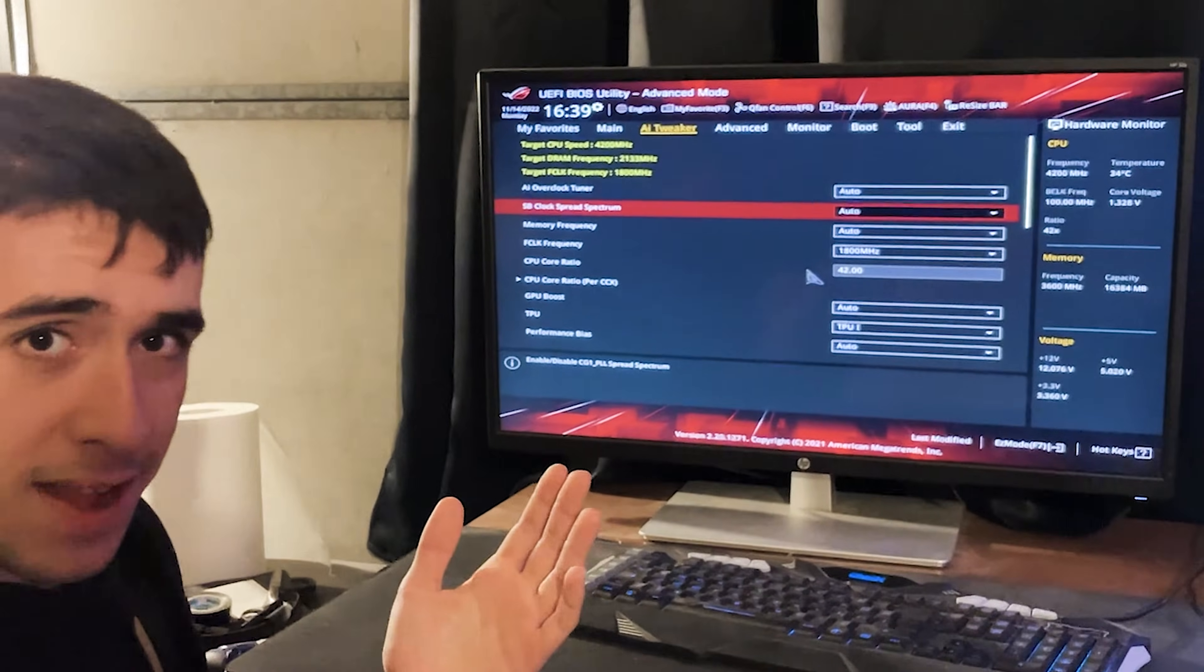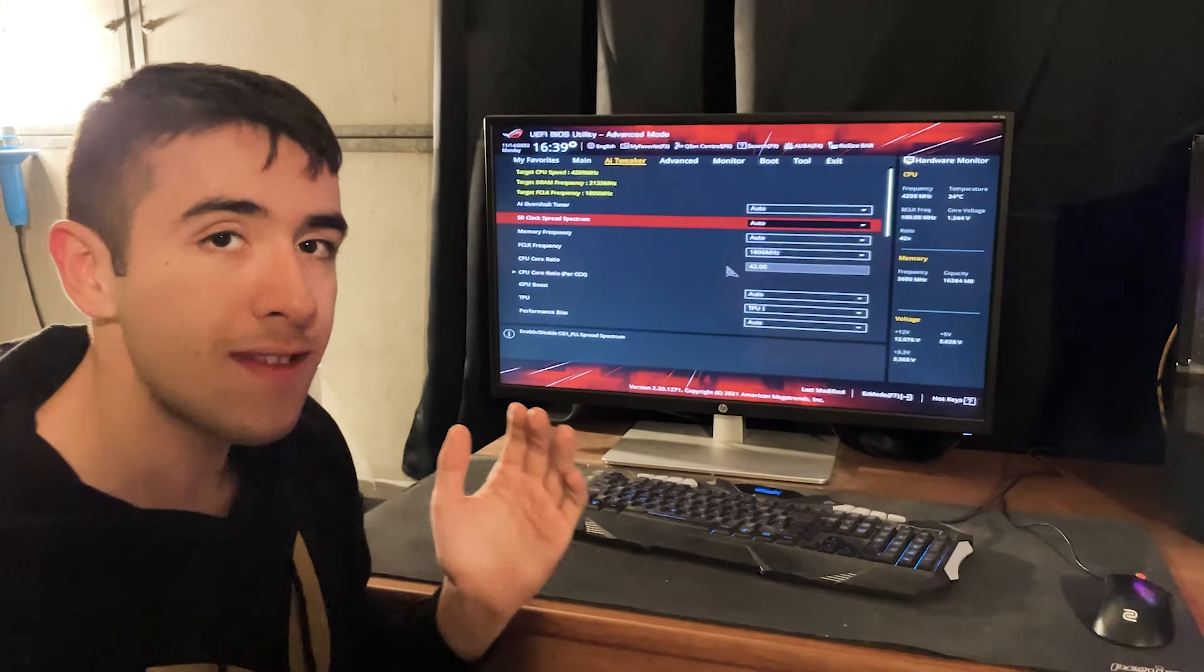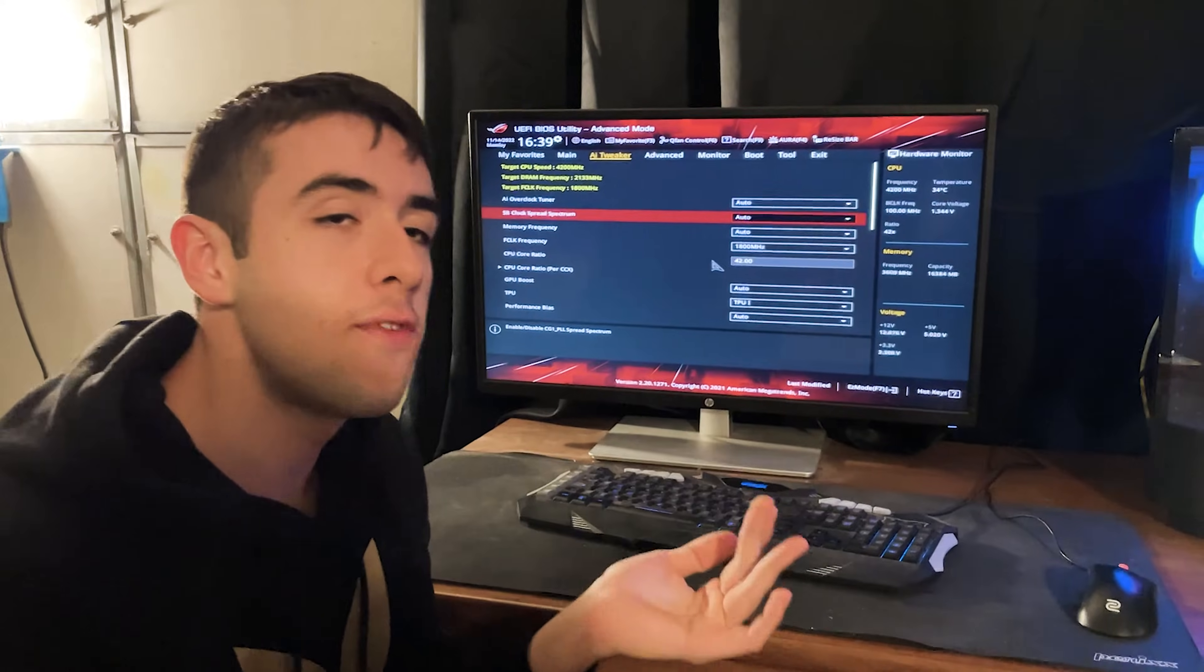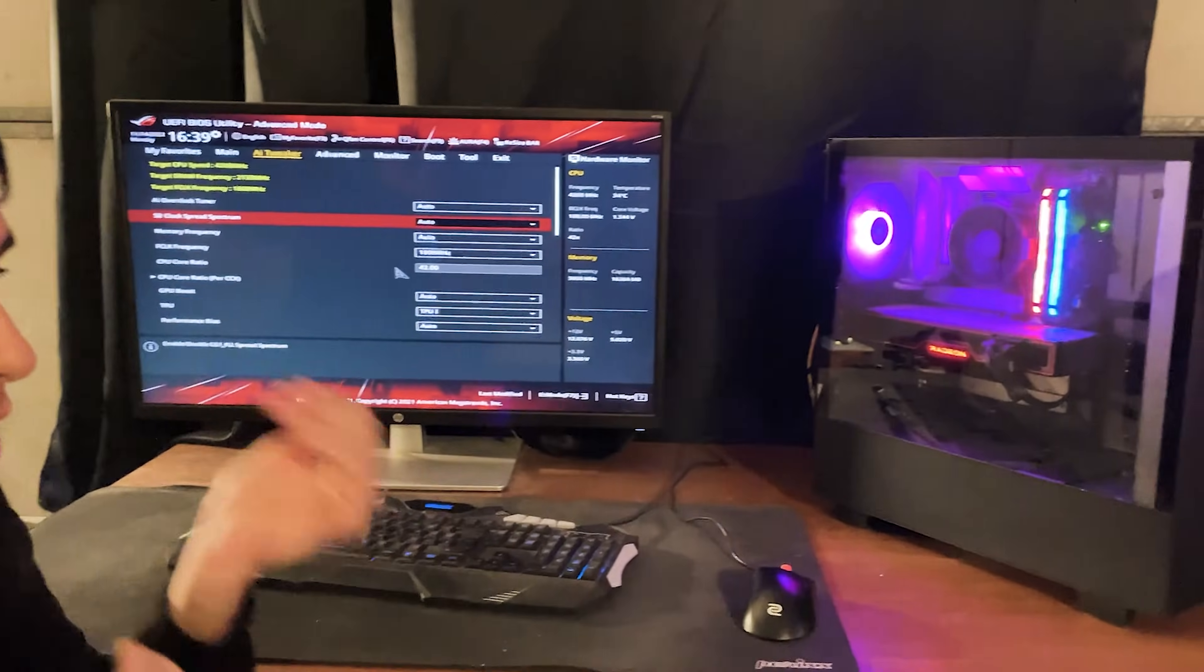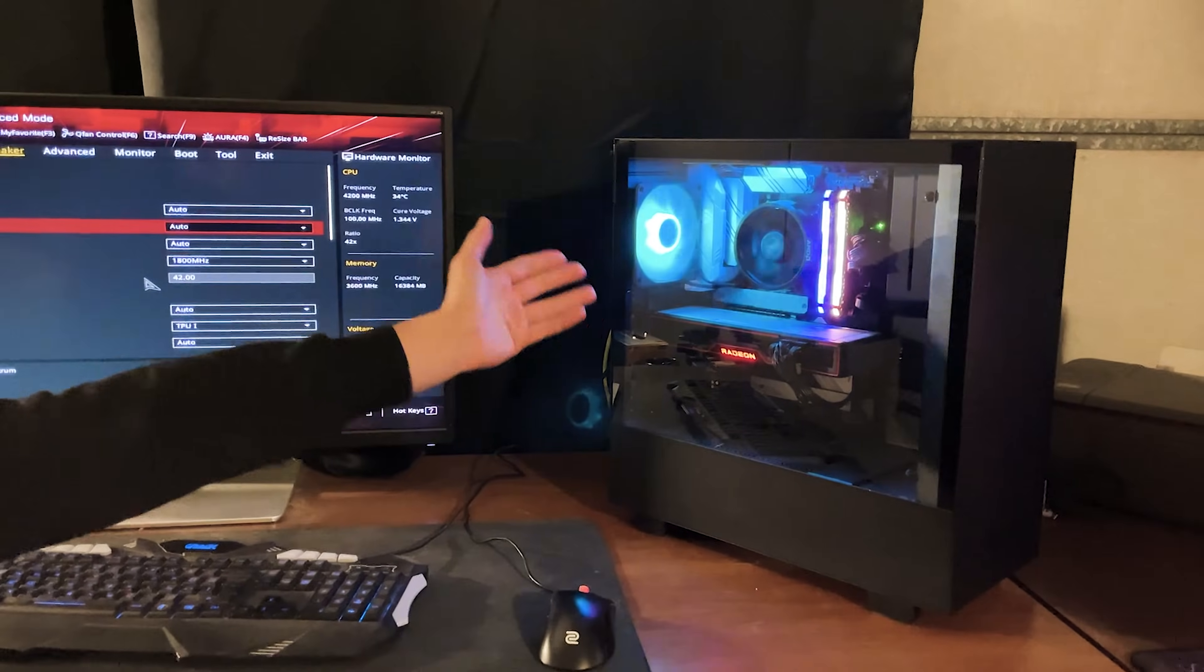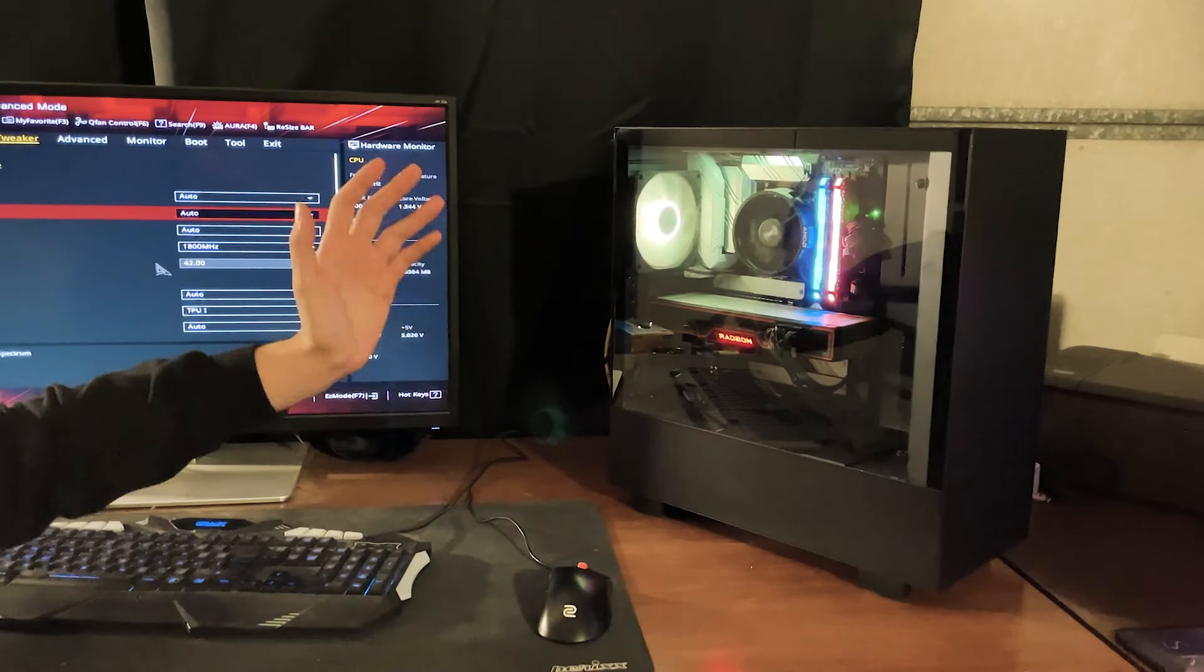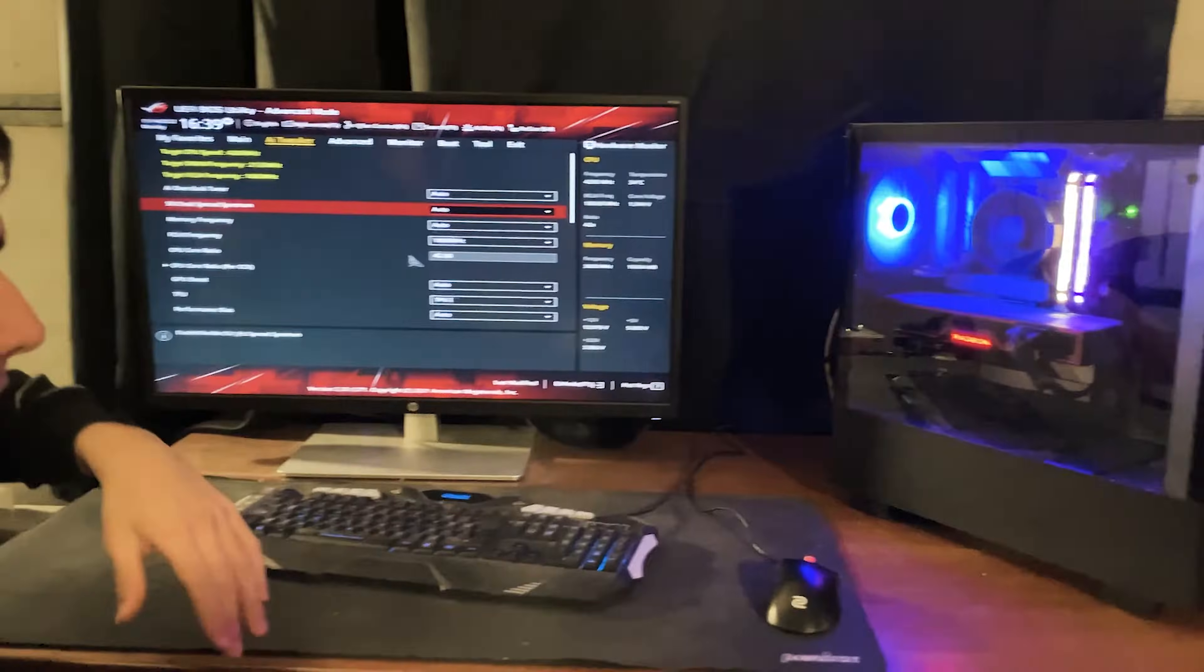All righty guys, welcome back to MultiPSU. So today we are doing some undervolting on this Ryzen 5 5600G on this build right there with the stock cooler on an Asus ROG Strix B550A motherboard.